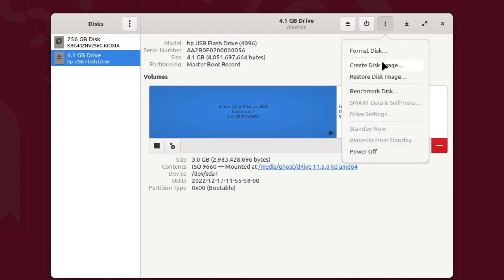You can either format the disk, create disk image, or what we want, restore disk image.